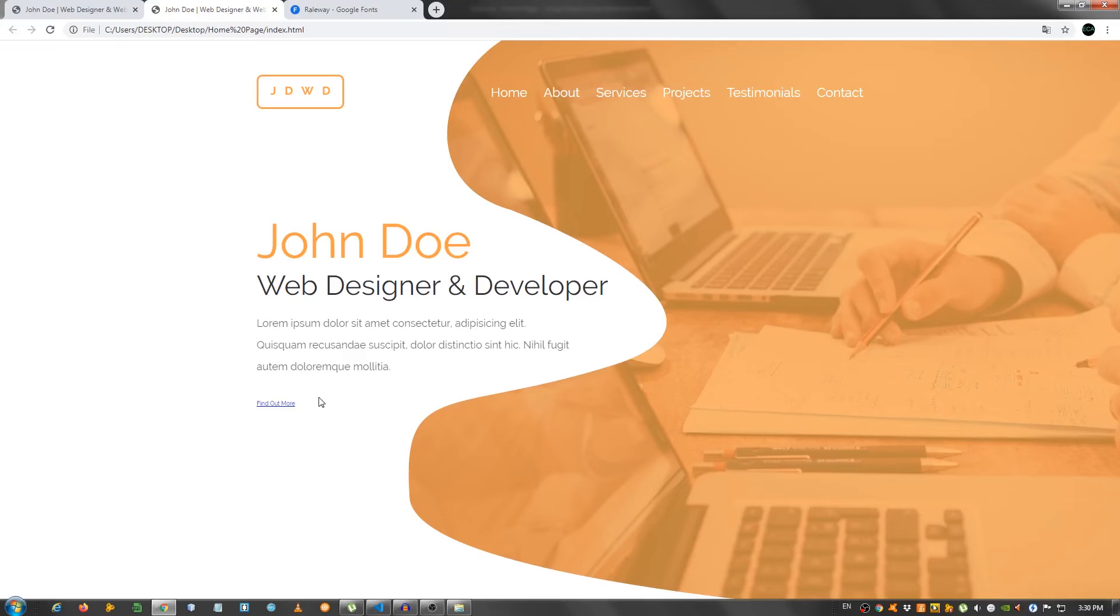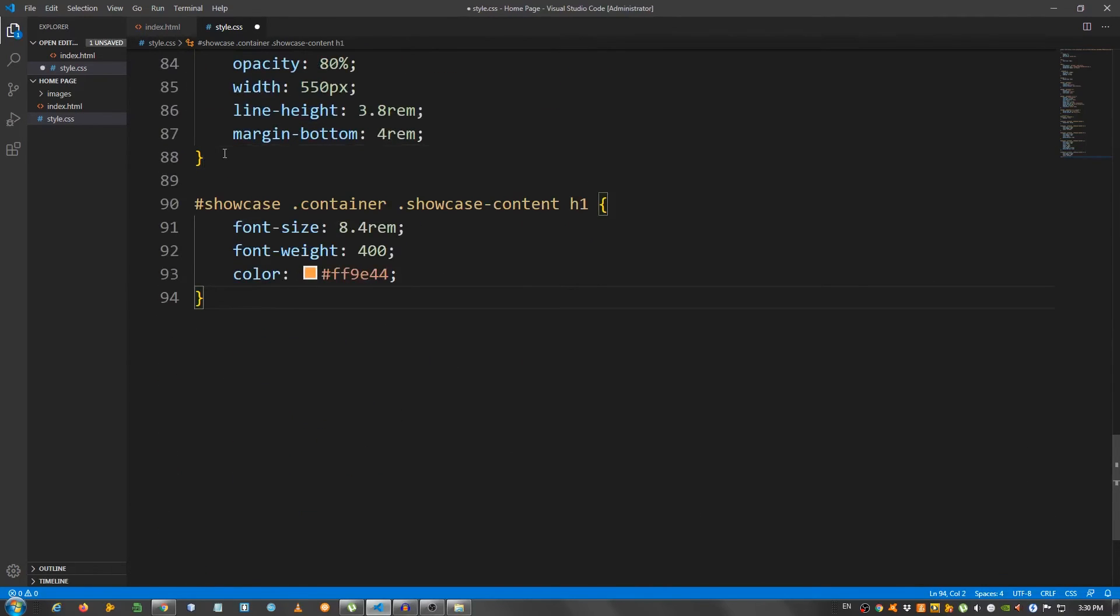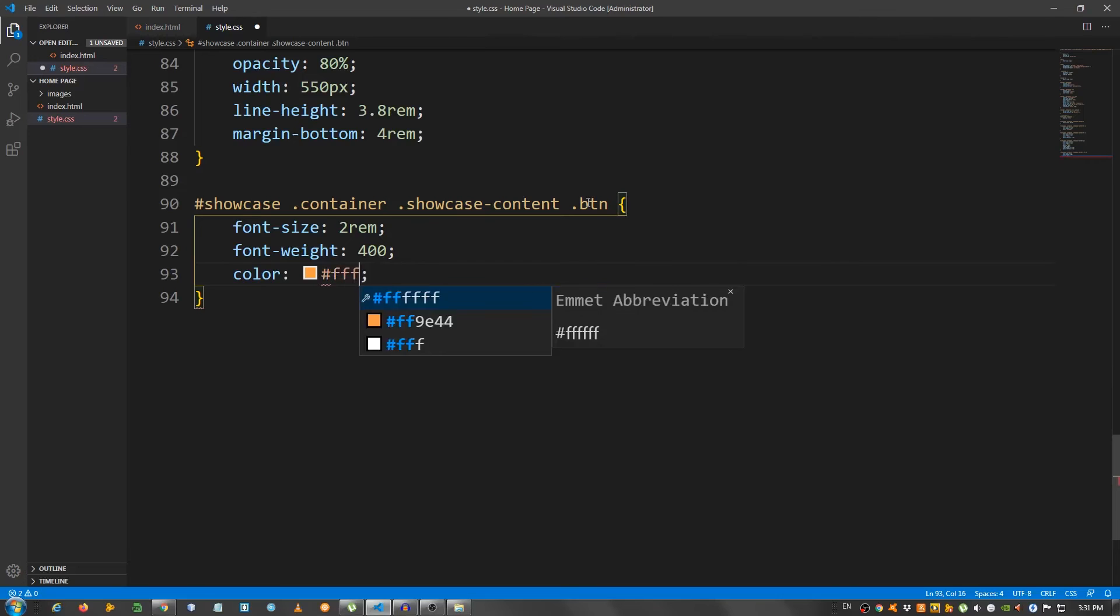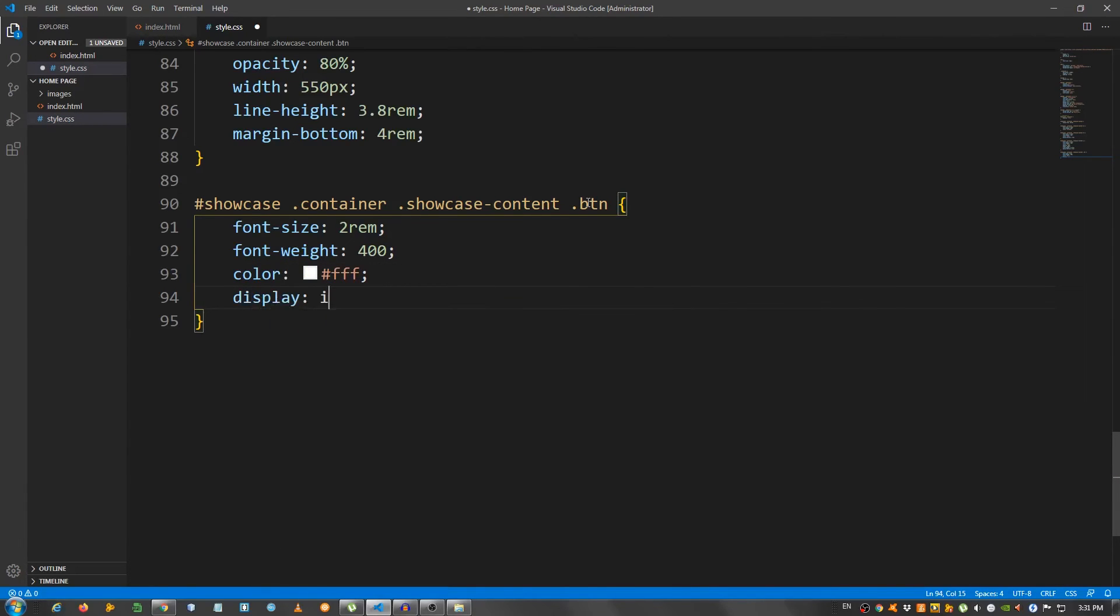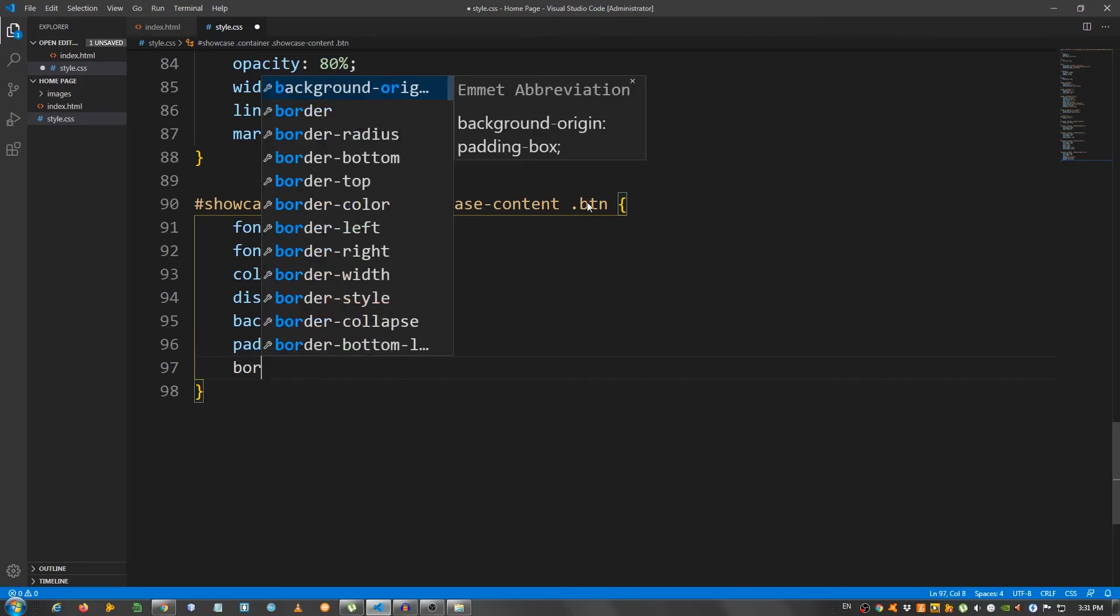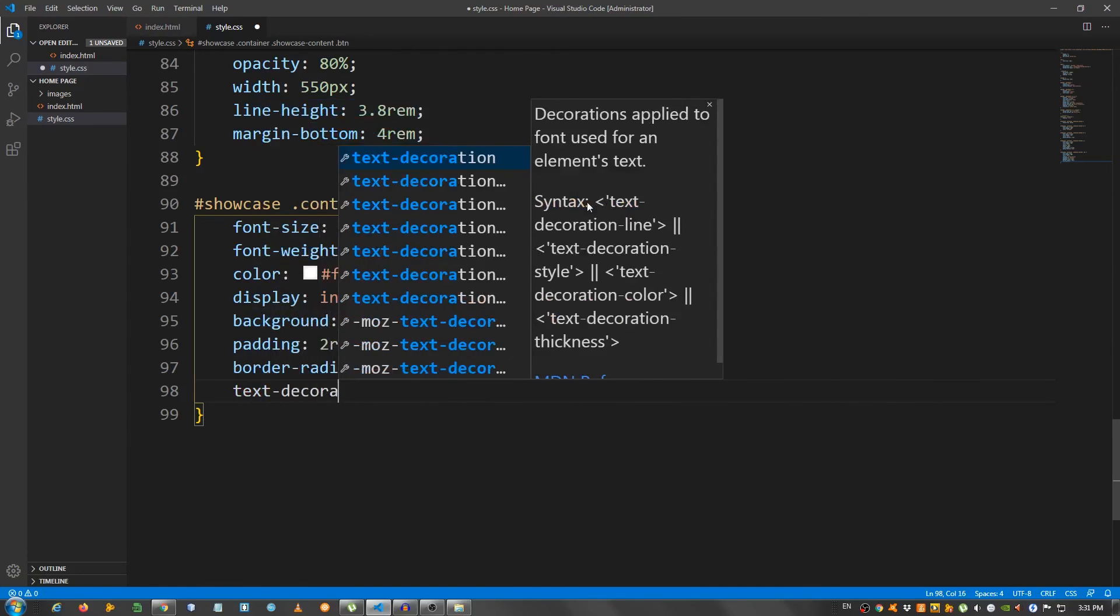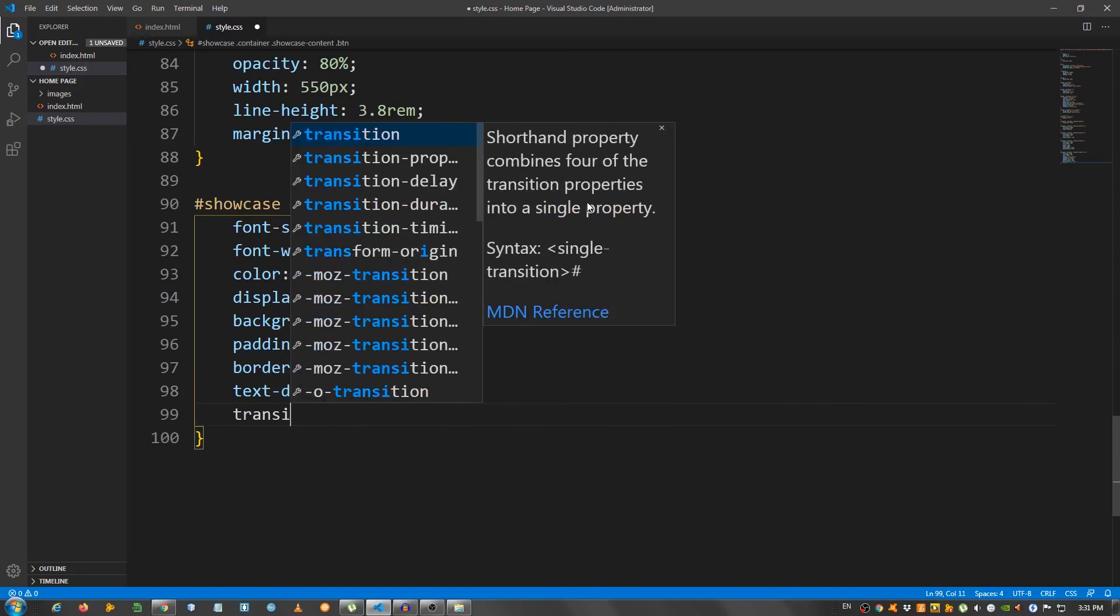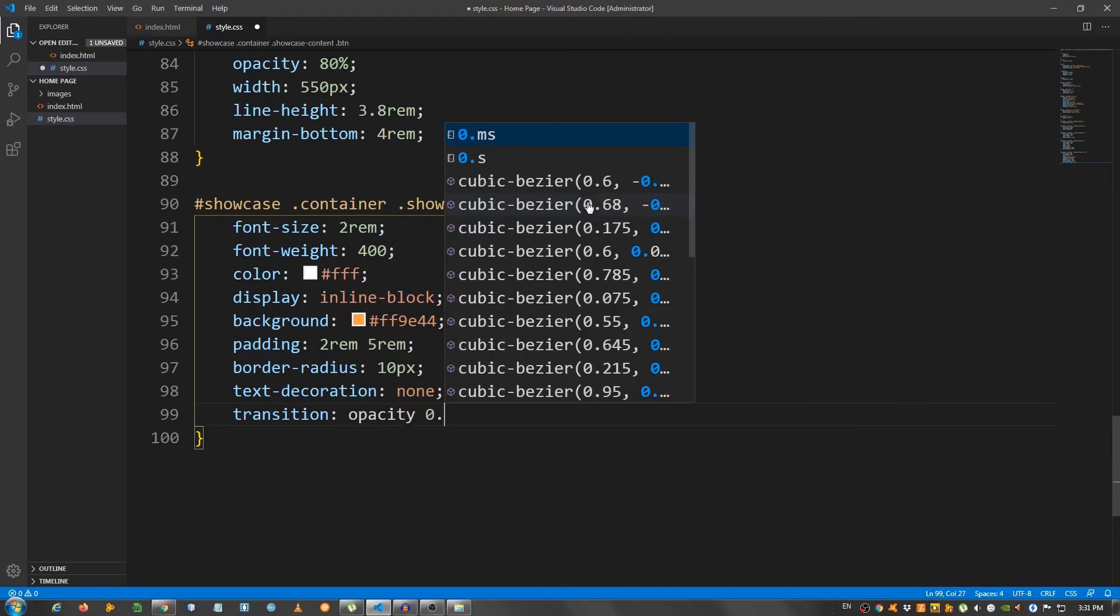Now, we should work on this button right here. So, paste it again and change this to .btn. And I'm going to say font size 2rem, font weight 400, color FFF, display inline block, background give it that orange color FF9E44, padding 2rem on top and bottom 5rem on the left and right, border radius set it to 10 pixels, text decoration none, and transition opacity 0.5 seconds.